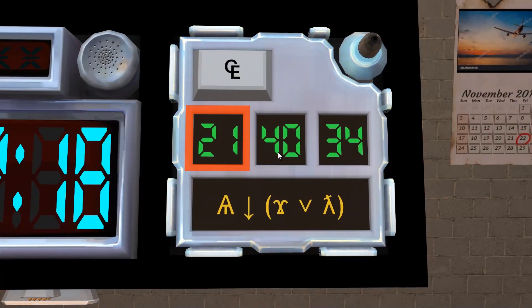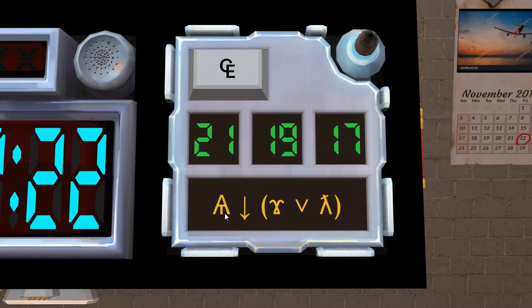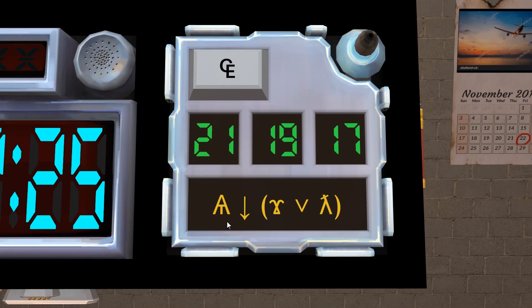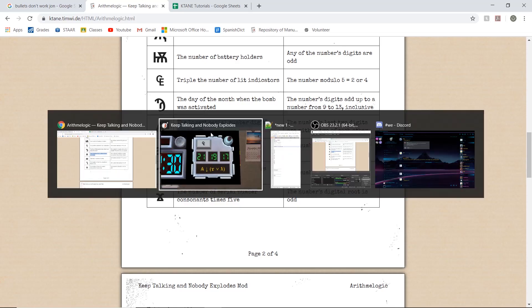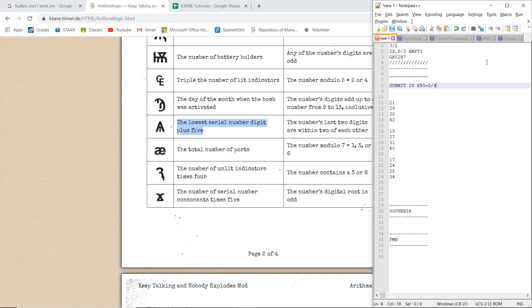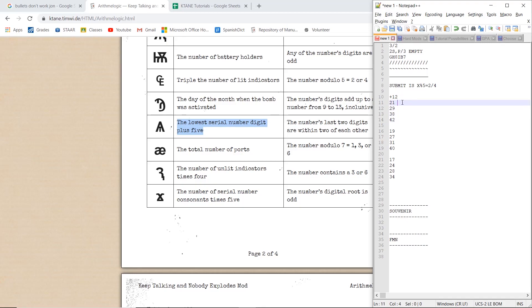Now we want to get what these symbols are, so we know what to add to these numbers. So the A with the phallic object is the lowest digit in serial number plus 5. So that would be 7. 7 plus 5 is 12. So for all of these, we want to add 12 to them. So 21 plus 12 is 33, 29 plus 12 is 41, 38 plus 12 is 50, and 42 plus 12 is 54.